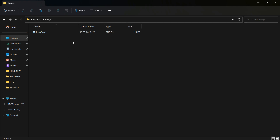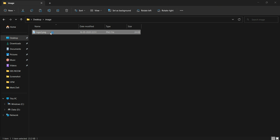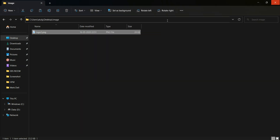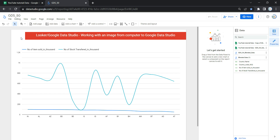As you can see on my desktop, there is a folder called 'image' which contains the logo of my channel. This is the logo I want to add to my Data Studio dashboard. I can simply copy the file location on my computer, then go back to my dashboard. To add an image, go to the navigation panel where you will see an option called 'Image'.